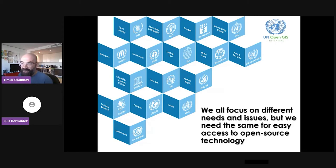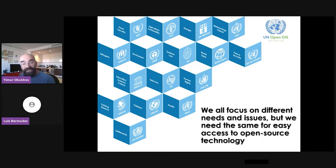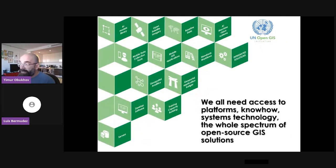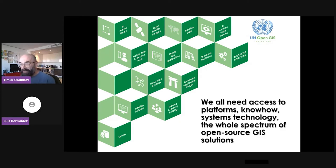For example, OHCHR is focusing on human rights. UNEP, the United Nations Environmental Programme, is focusing on environment. WFP is focusing on food security. FAO is focusing on agriculture. The United Nations Secretariat, that's where I work, is focusing on peace and security. We all focus on different issues, but we need access to the same technology and open source technology. Access to these platforms can provide systems, knowledge, mobile GIS applications, various data collection tools, access to data, open satellite imagery, and baseline data.